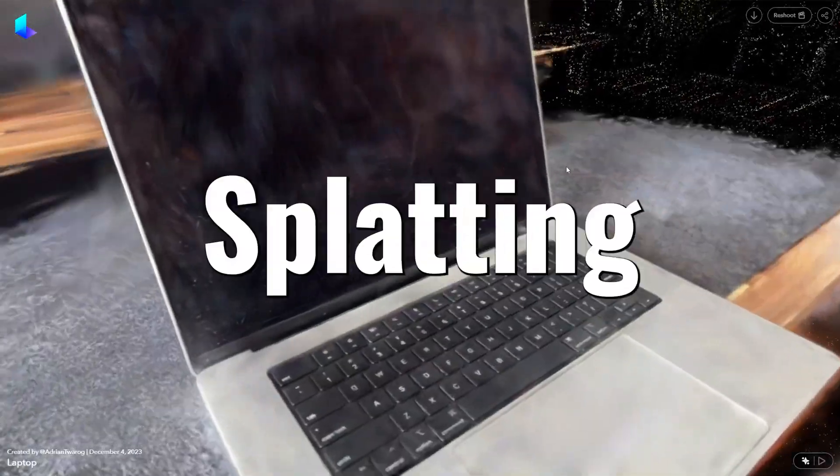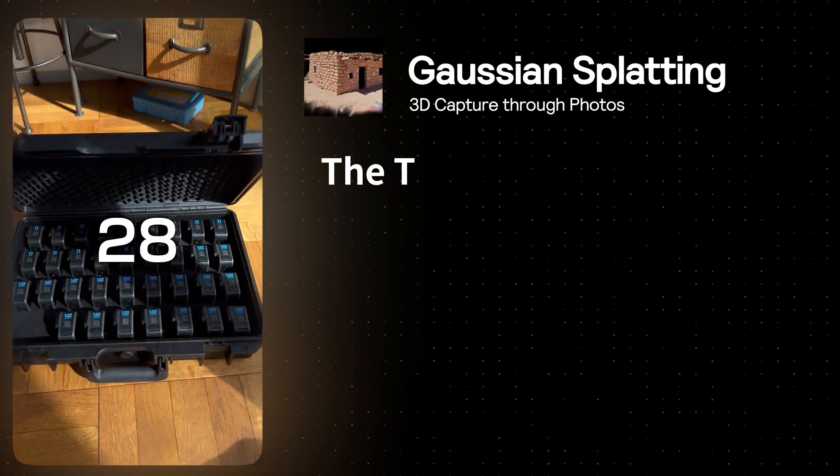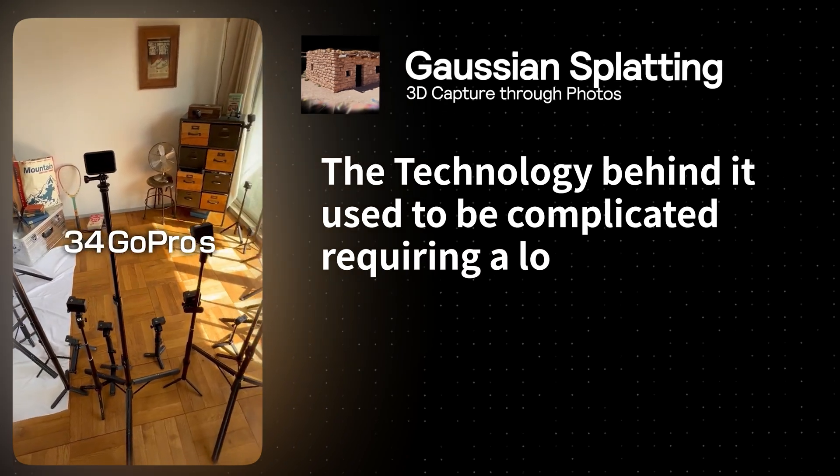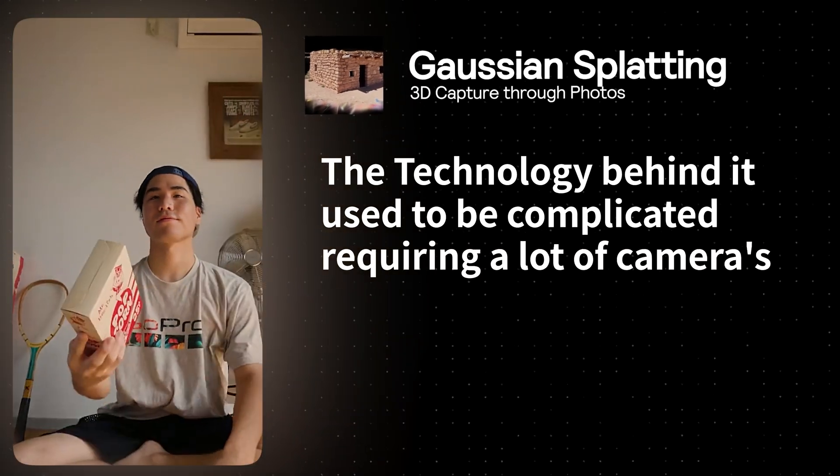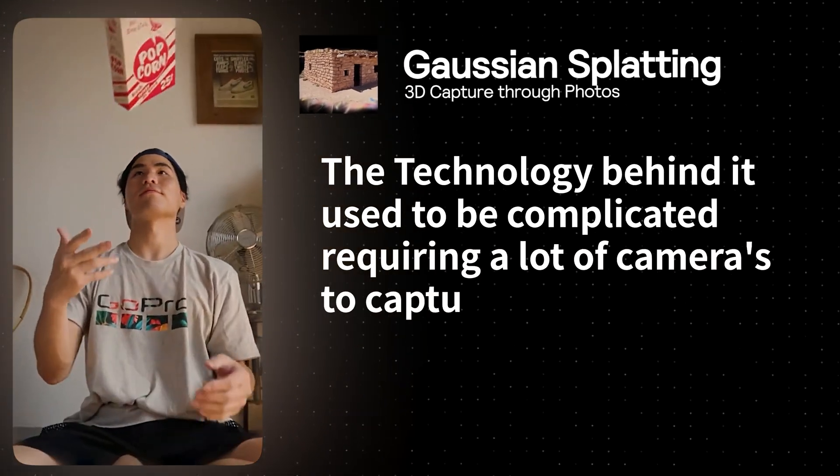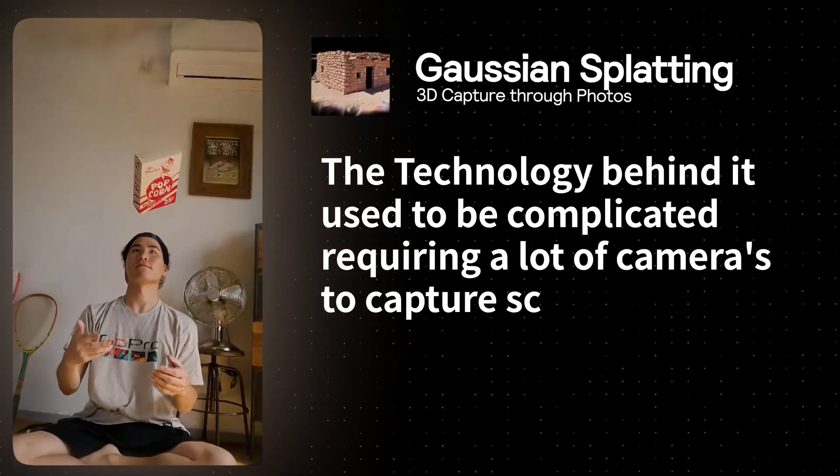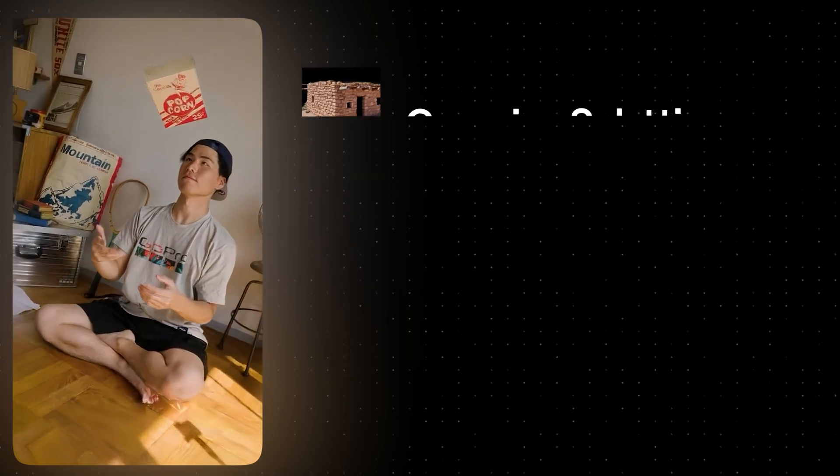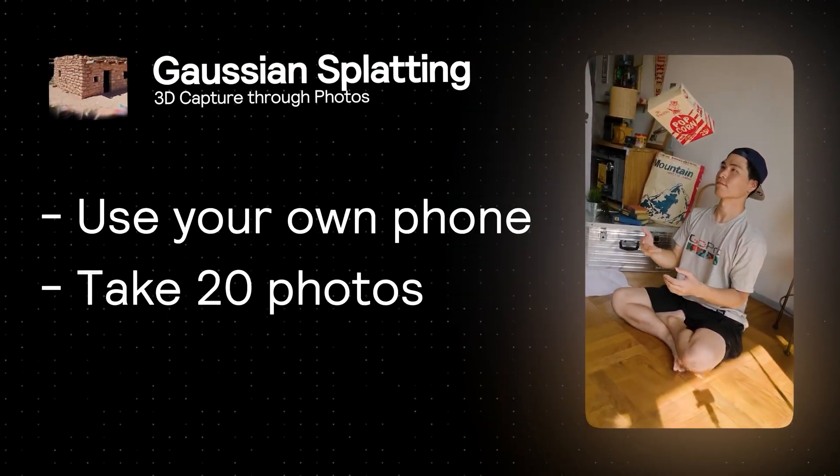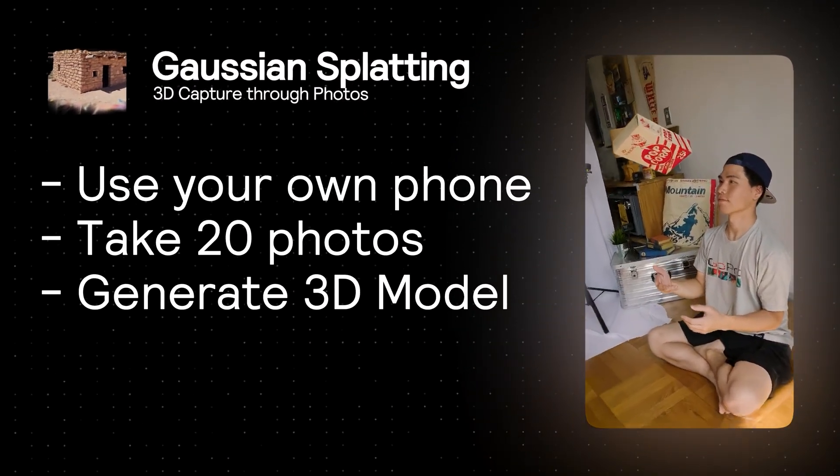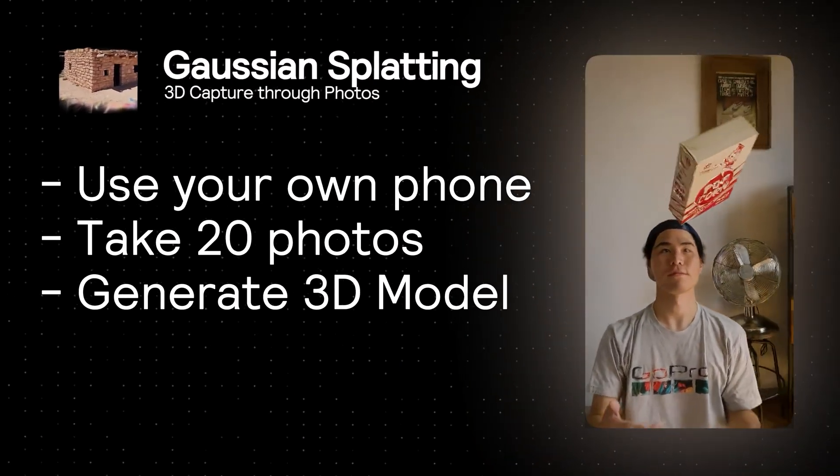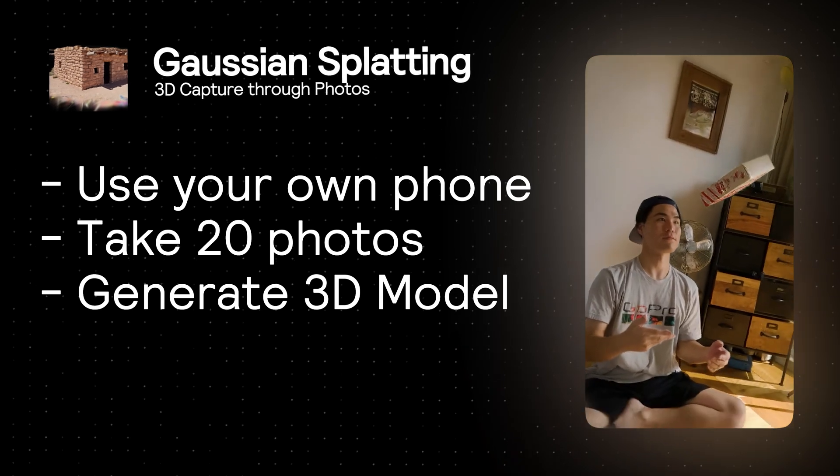It's called Gaussian Splatting. The technology behind it used to be complicated, requiring a lot of cameras to capture scenes almost like a Matrix movie. These days, however, you can just use your own phone, take 20 photos, and you can have a 3D model in no time.